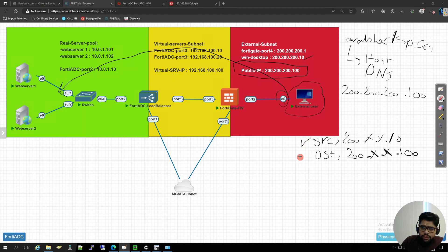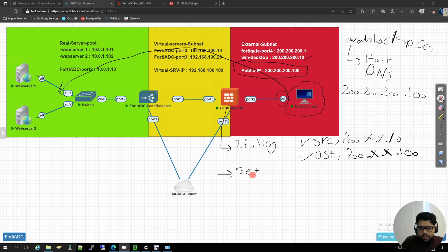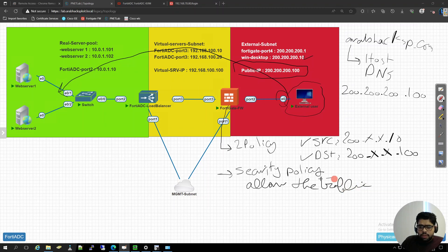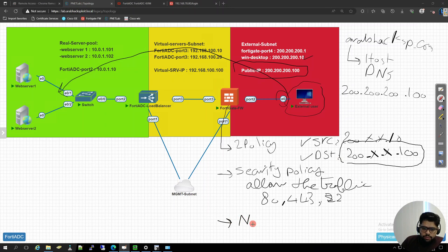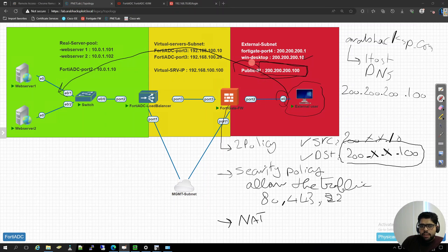On your premises firewall, you will need two configuration components. First, you need a security policy allowing the traffic you want to permit — maybe port 80, port 443, or if it's a database server, even SSH on port 22 — for destination 200.200.200.100. The second component is a NAT policy, because you will not have your internal private IPs published on the internet. You will have a public IP and NAT it internally to a private IP.